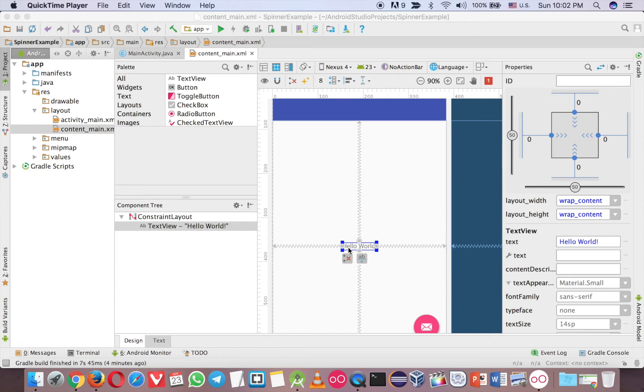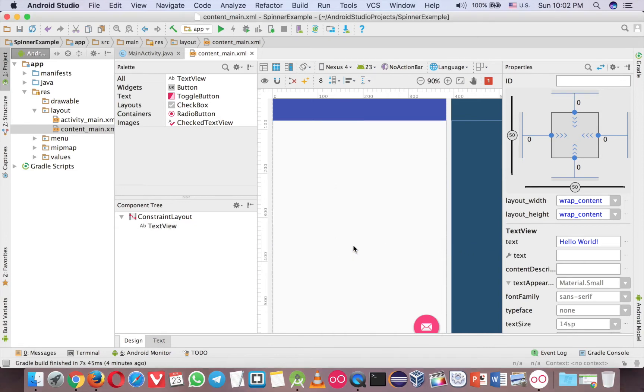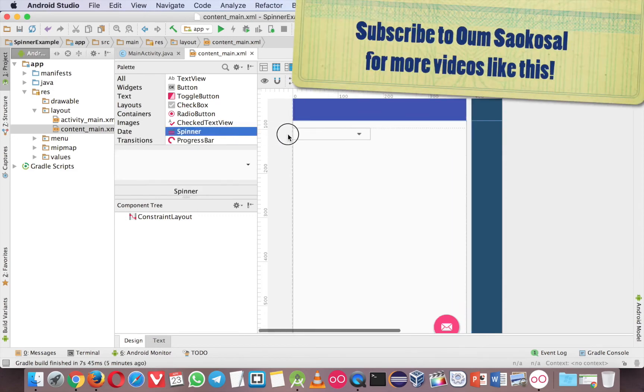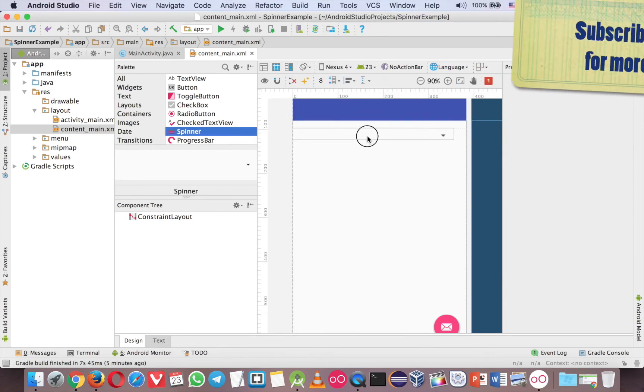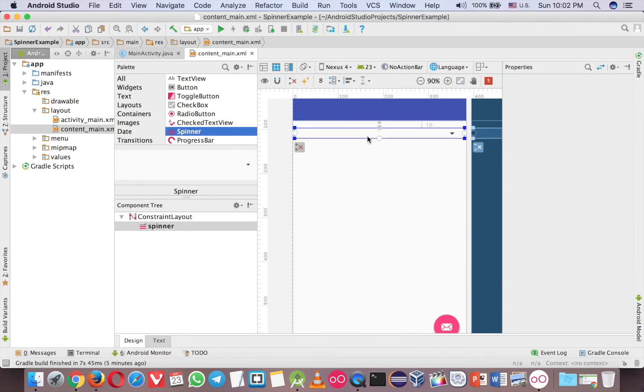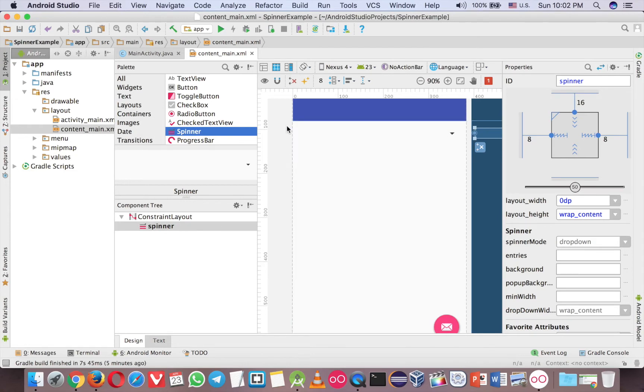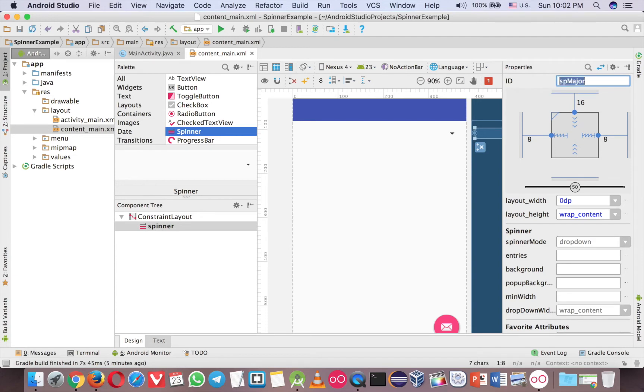Like that. Let me delete this first. Just drag the spinner here. Okay, now it looks good. Click on infer constraint to make it proper, and then just rename it.